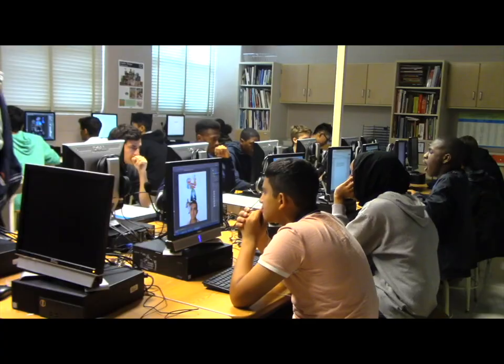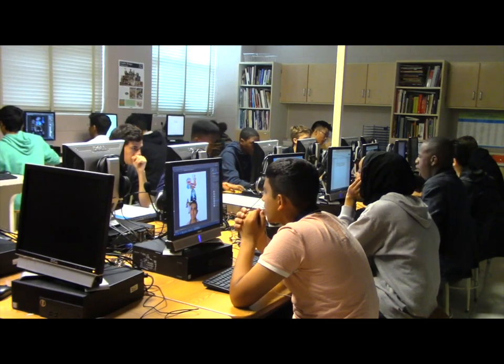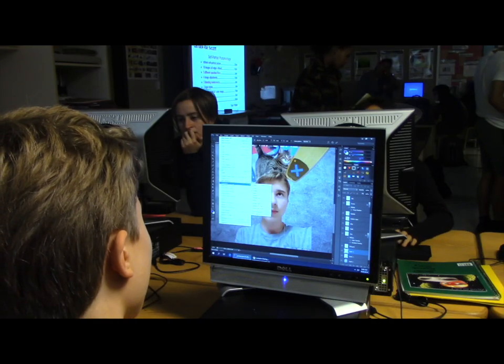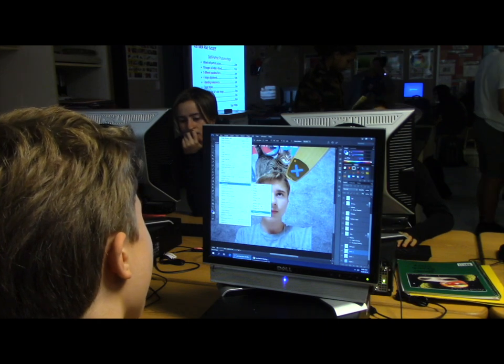In digital art and advanced digital art, we basically make art but using the computer. I teach the class a lot like I would any traditional art class. We just use computers and tablets and Photoshop and Illustrator to create our work.